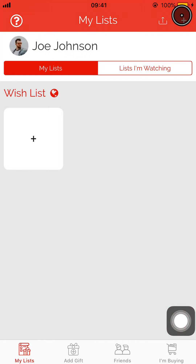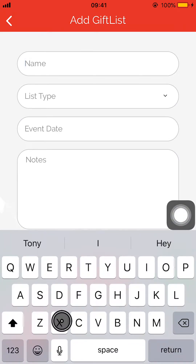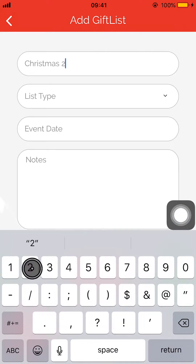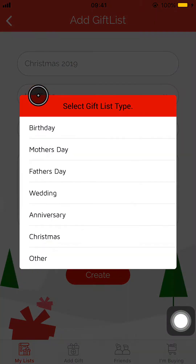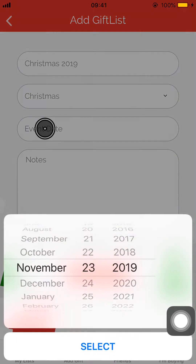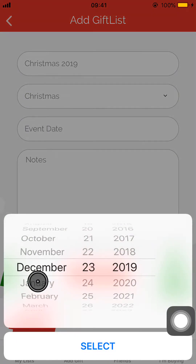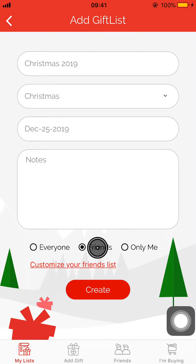I'm going to go ahead and add a new Christmas list for 2019. If I want, I can put the type of list it is, I can add a date, and any notes if I'd like to.